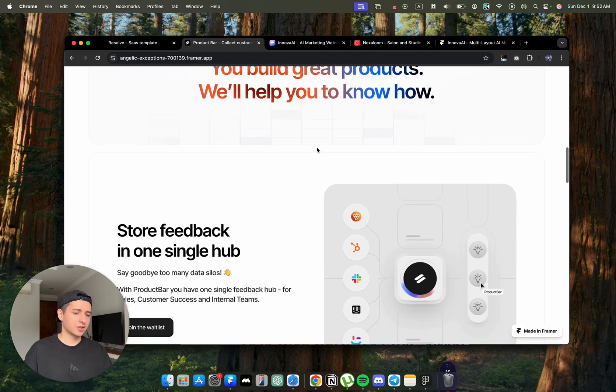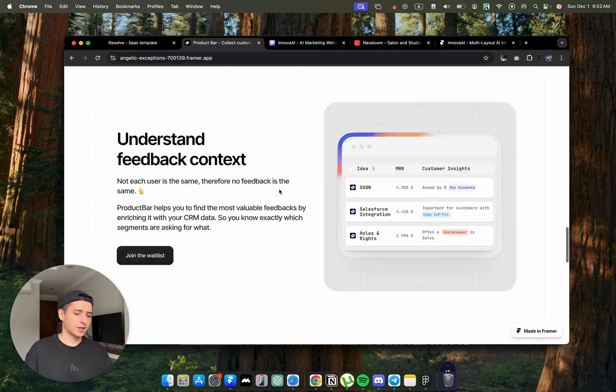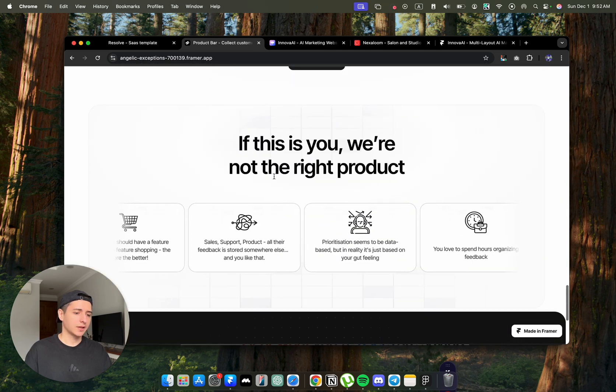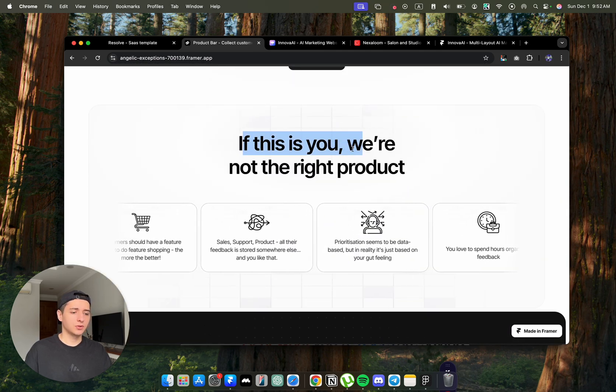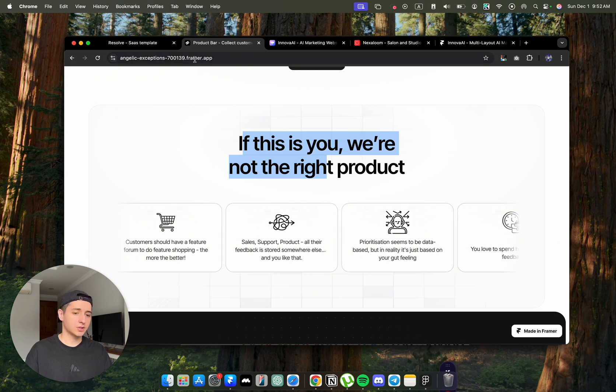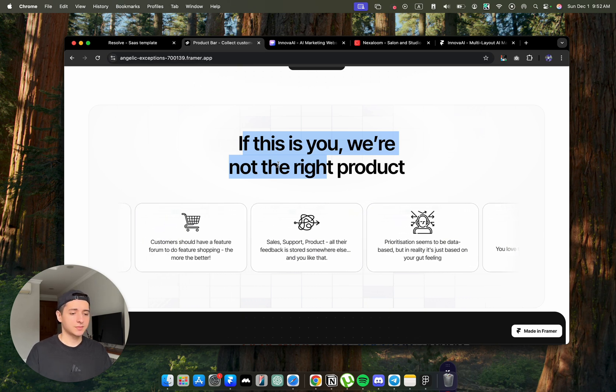We have few sections on the client's website. We have the feature sections here. And we have next, if this is you, we're not the right product. This section was not in the template.